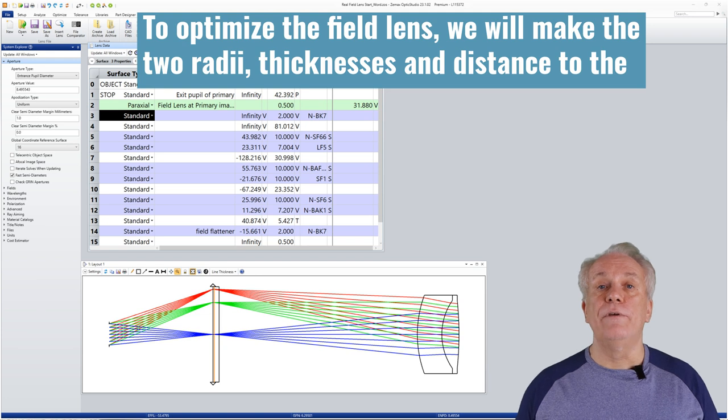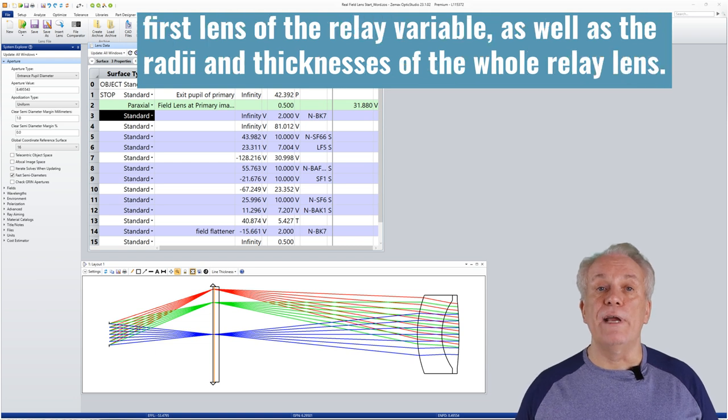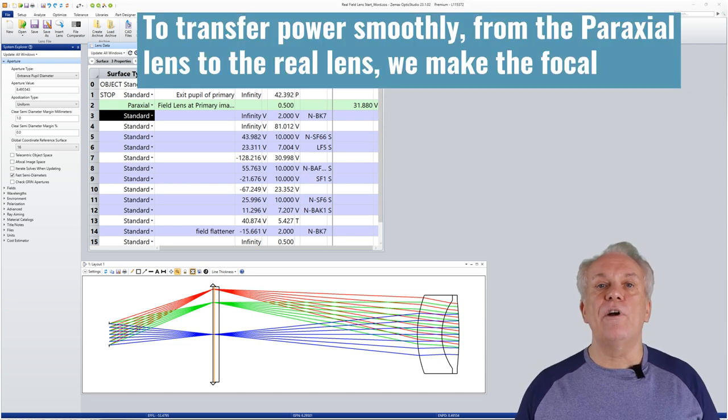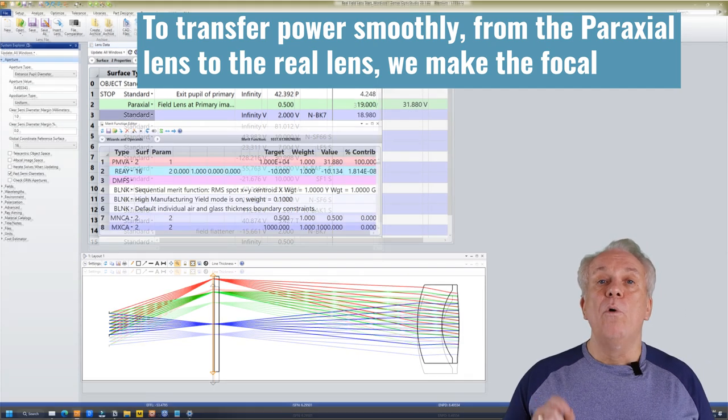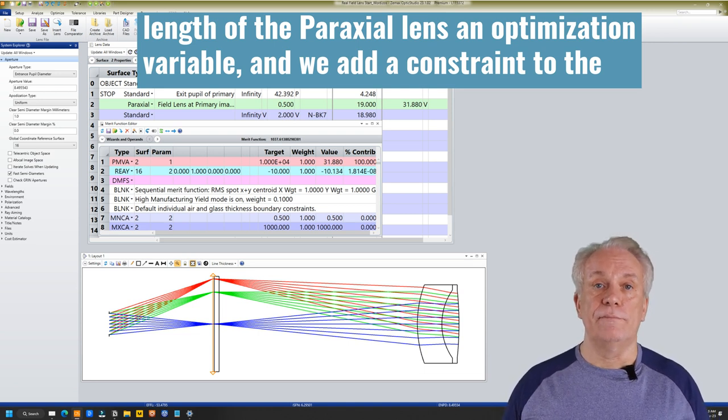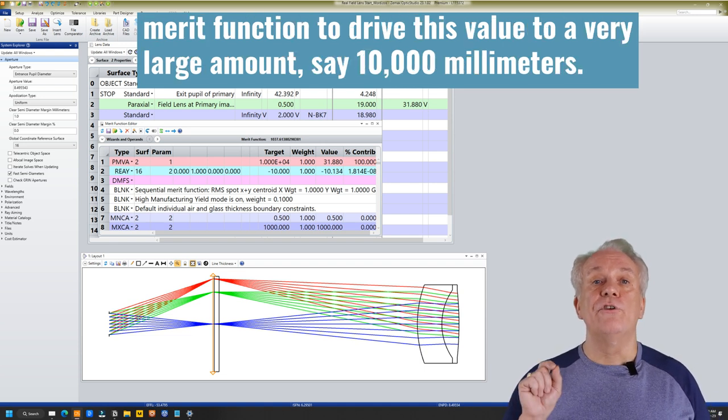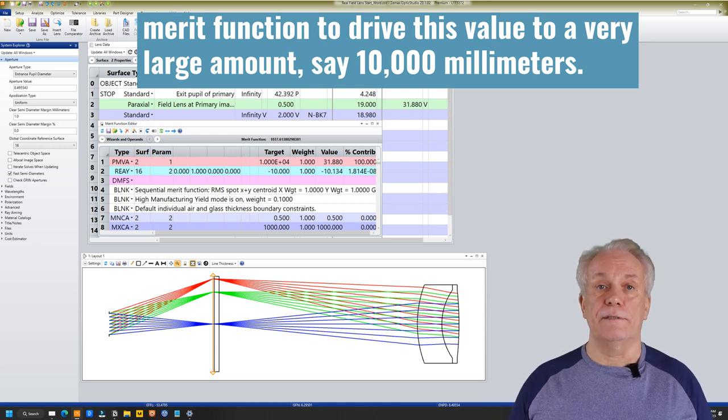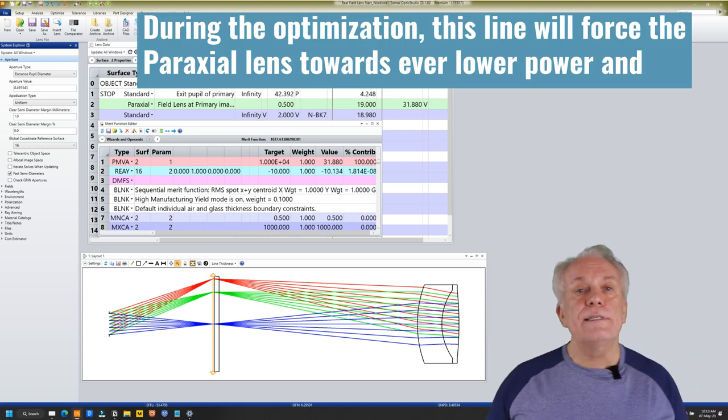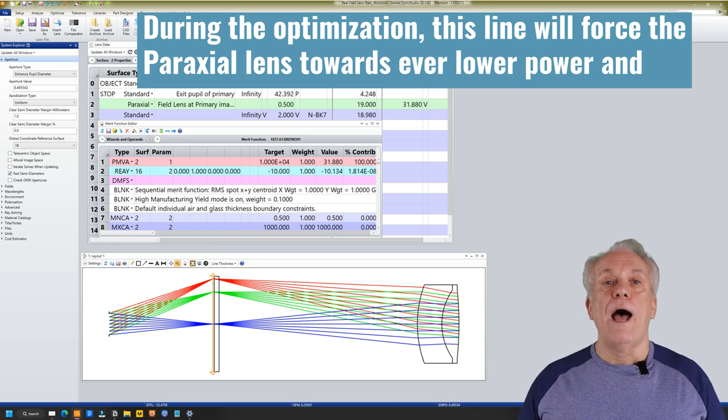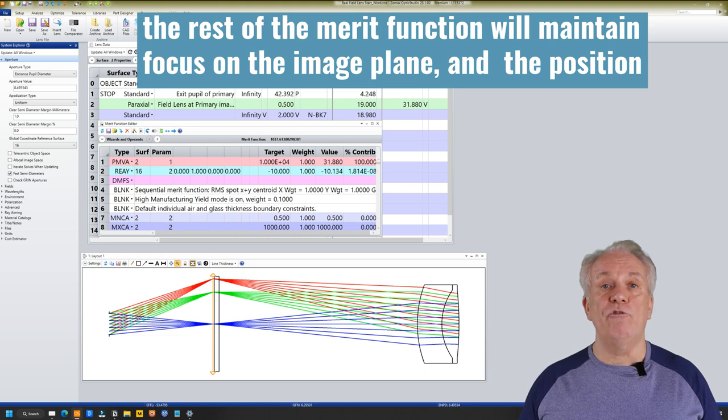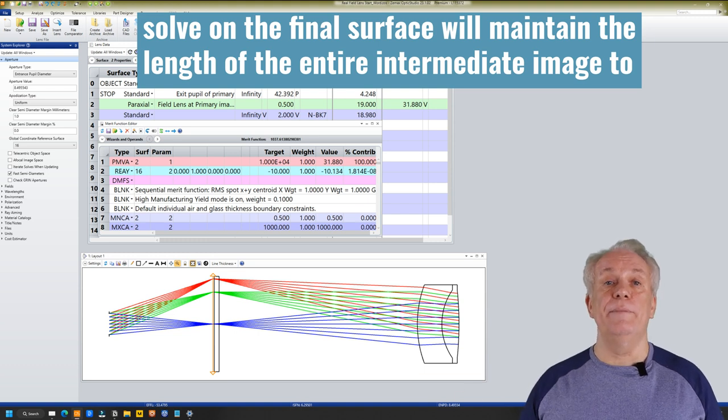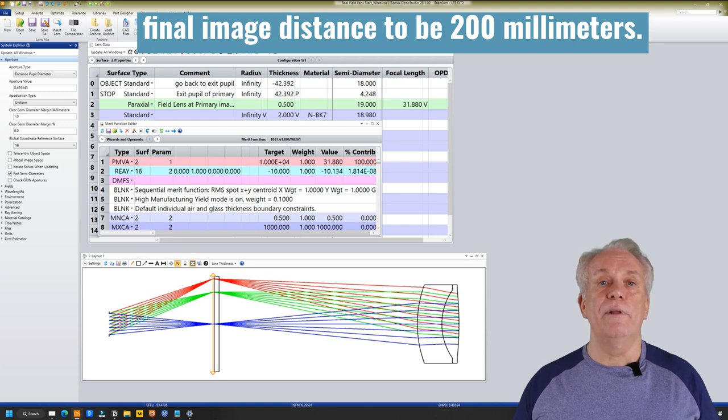To optimize the field lens, we will make the two radii, thicknesses and distance to the first lens of the relay variable, as well as the radii and thicknesses of the whole relay lens. To transfer power smoothly from the paraxial lens to the real lens, we make the focal length of the paraxial lens an optimization variable. And we add a constraint to the merit function to drive this value to a very large amount, say 10,000 millimetres. During the optimization, this line will force the paraxial lens towards ever lower power. And the rest of the merit function will maintain focus on the image plane. And the position solve on the final surface will maintain the length of the entire intermediate image to final image distance to be 200 millimetres.